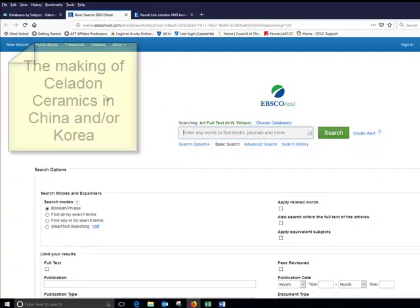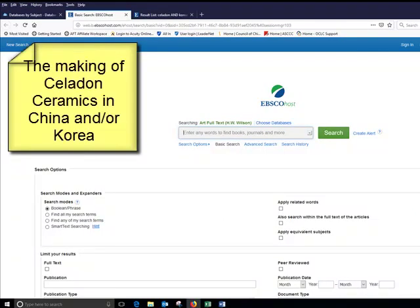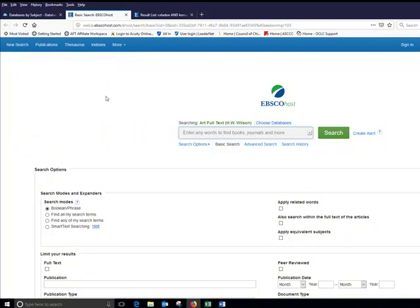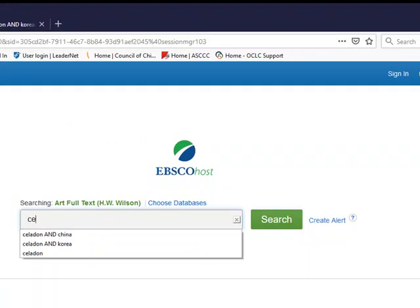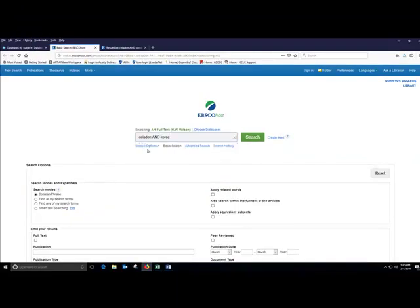Today I'm trying to research the making of Celadon ceramics in China and or Korea. And so the first thing I have to do is figure out how do I tell the search engine in this database how to find an article that I want. What I don't want to do is ask it a question. How are ceramics made in China, right? Because the search engine will look for that exact phrase in the article and the odds are it won't find it. So I have to pull out the keywords. And for my search, I think the keywords are Celadon and then China or Korea. I'm going to search for the two topics separately because the odds are there will be more articles that research ceramics in one country at a time than an article that's going to talk about both together. So I'll start looking for Celadon and Korea.